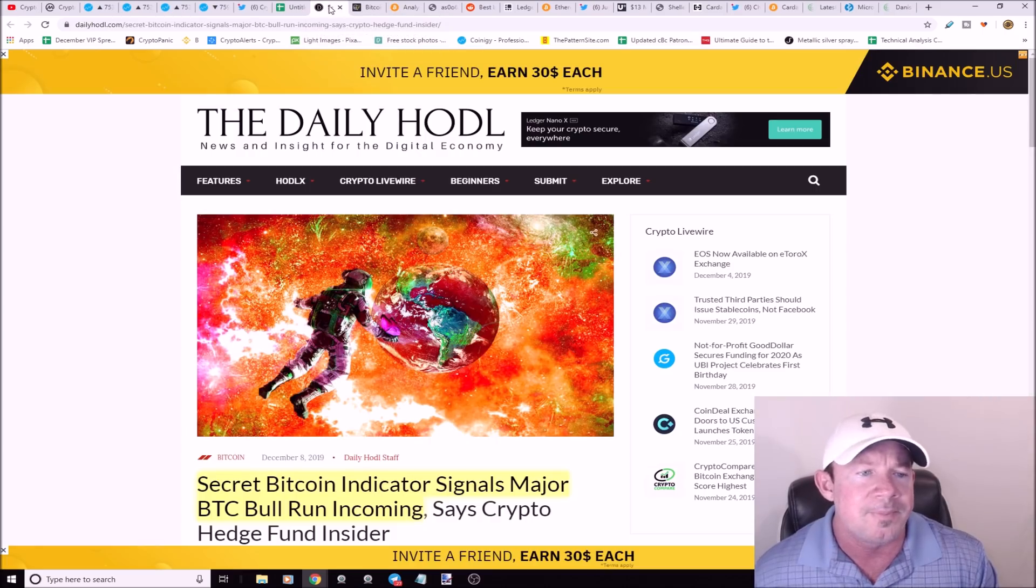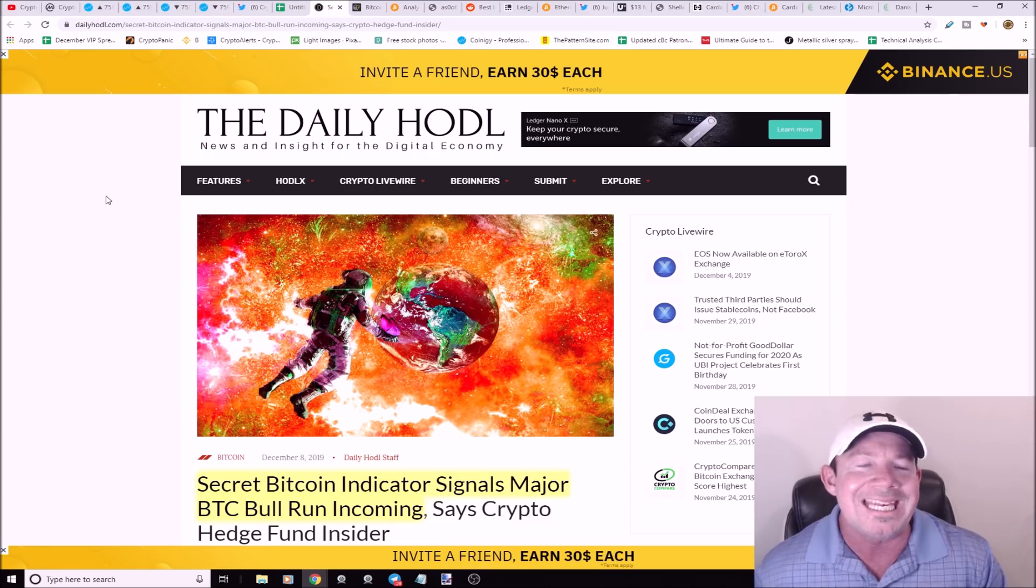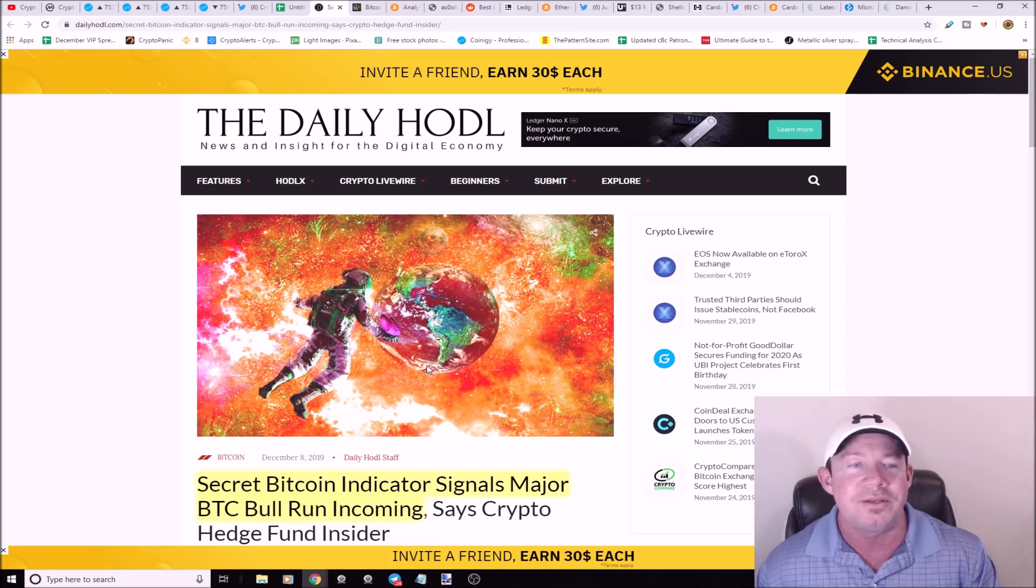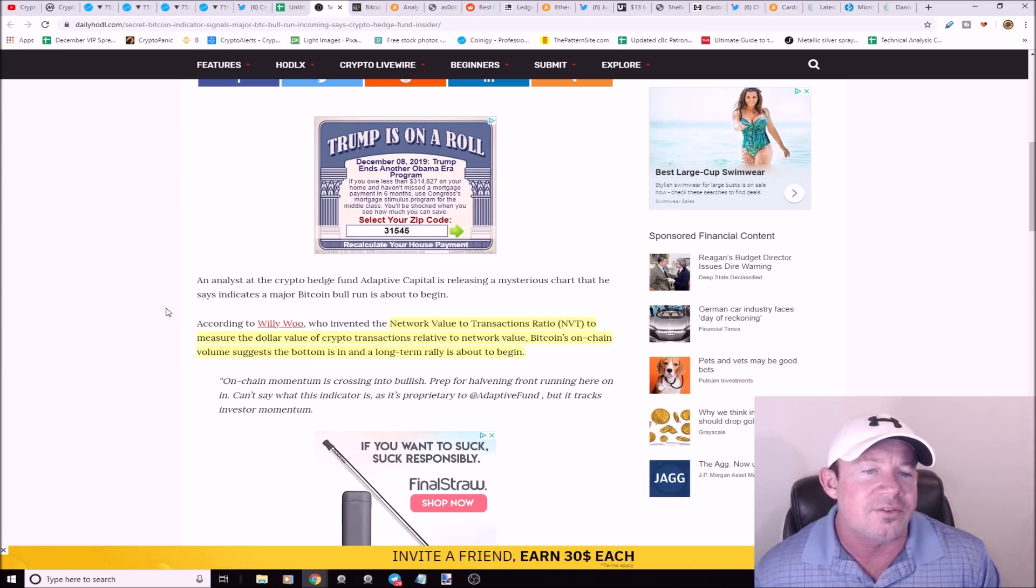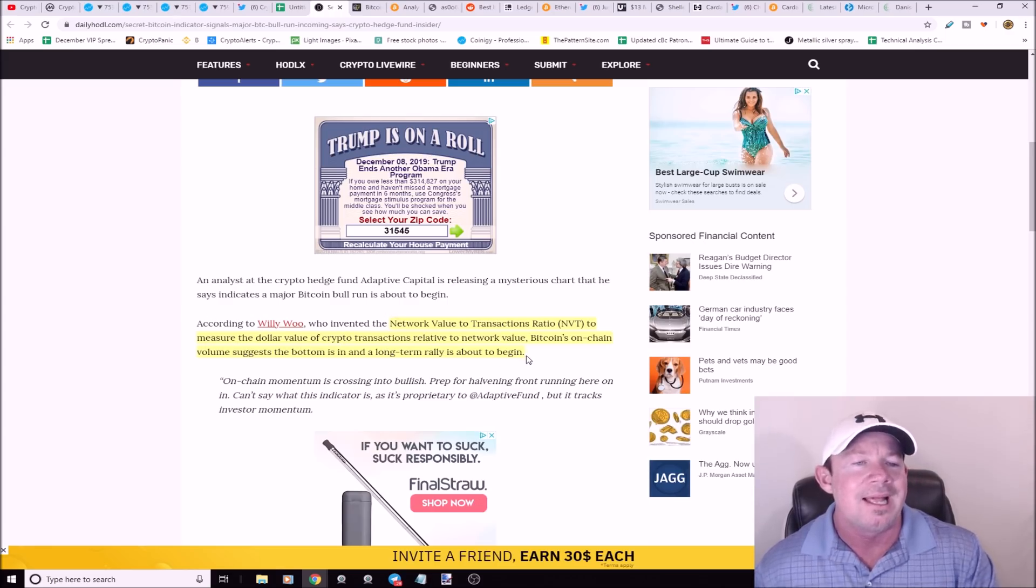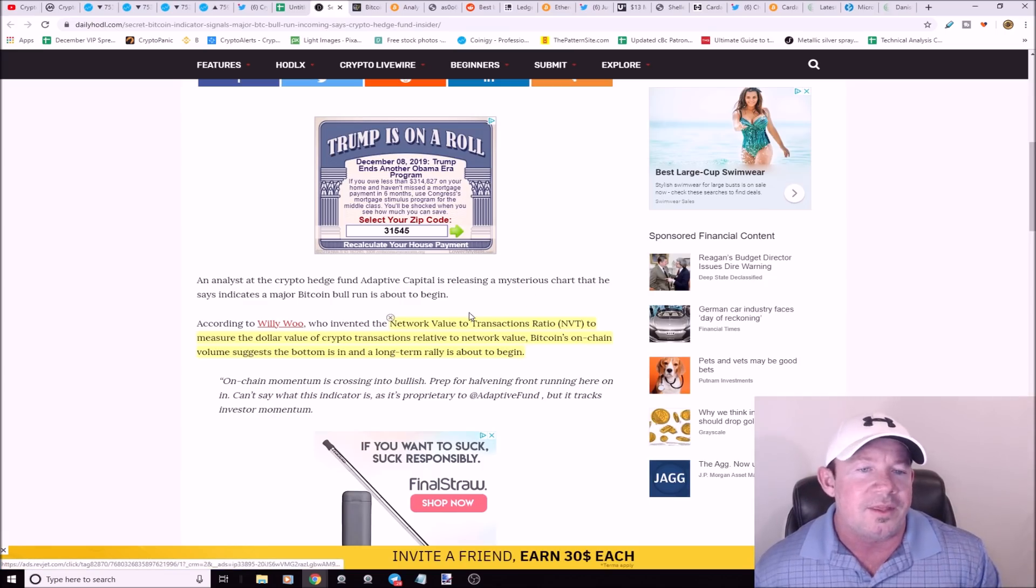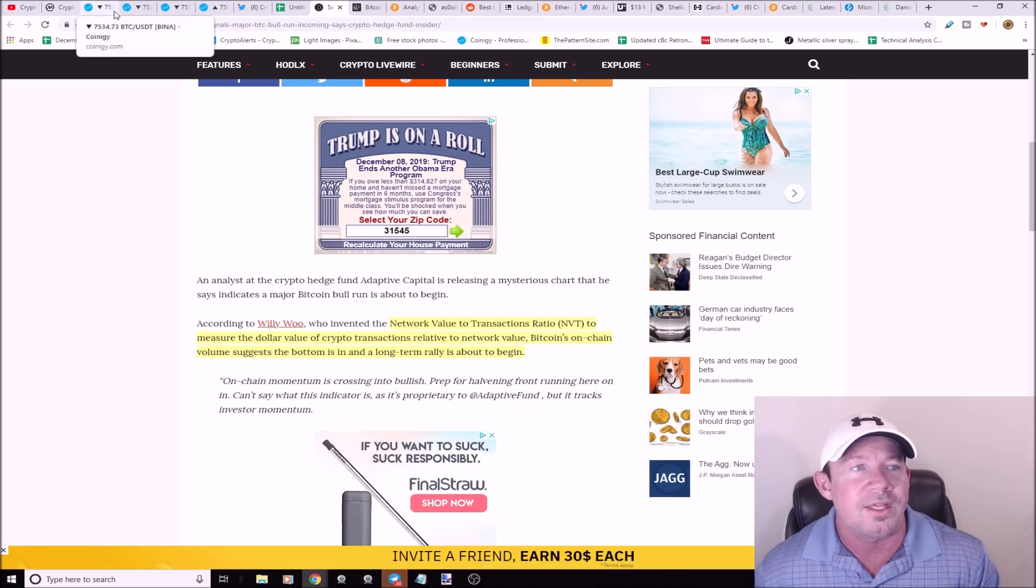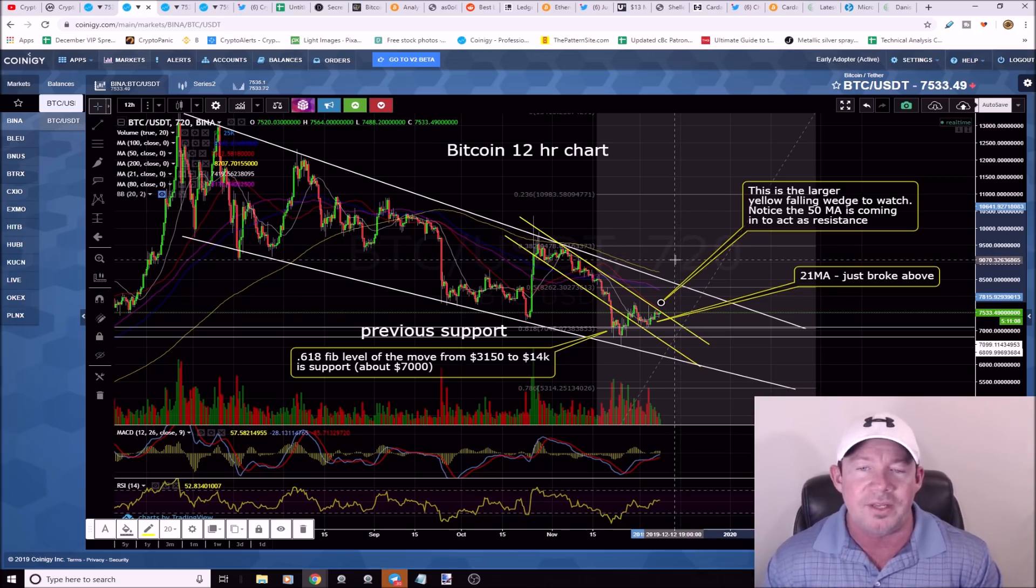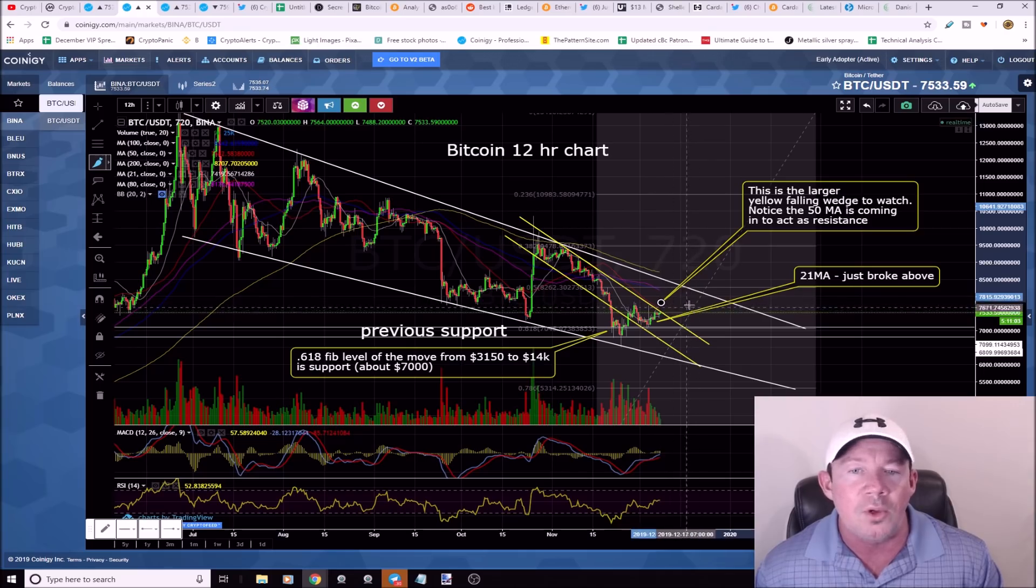Secret bitcoin indicator signals major bitcoin bull run incoming. I don't know if we're quite there yet. This gentleman Willy Woo says this is the NVT ratio. It measures the dollar value of crypto transactions relative to network value. Bitcoin's on-chain volume suggests the bottom is in and long-term rally is about to begin.